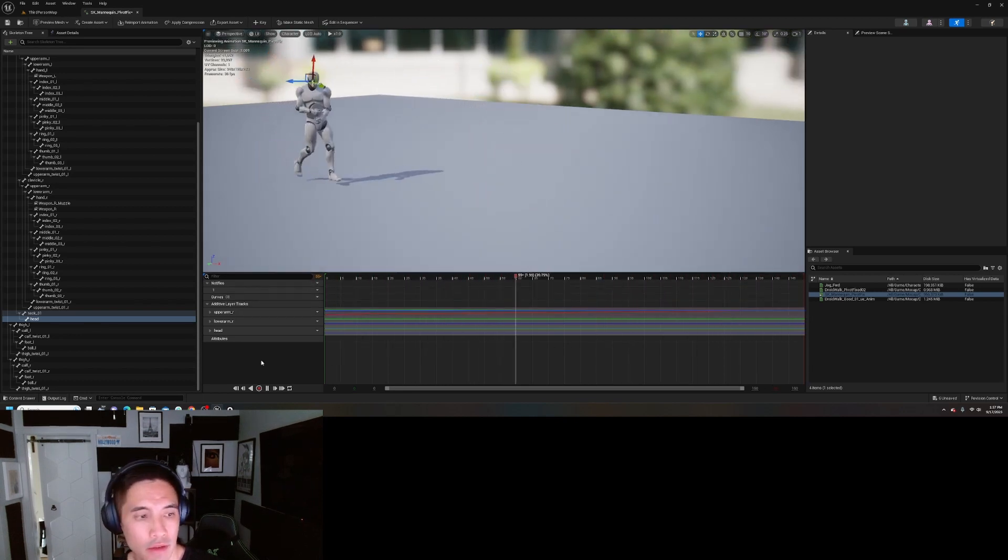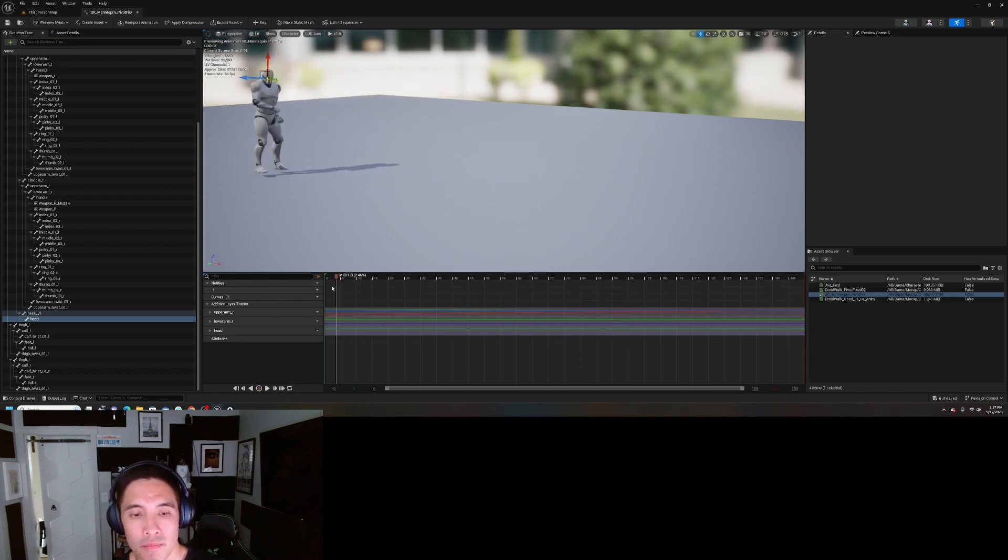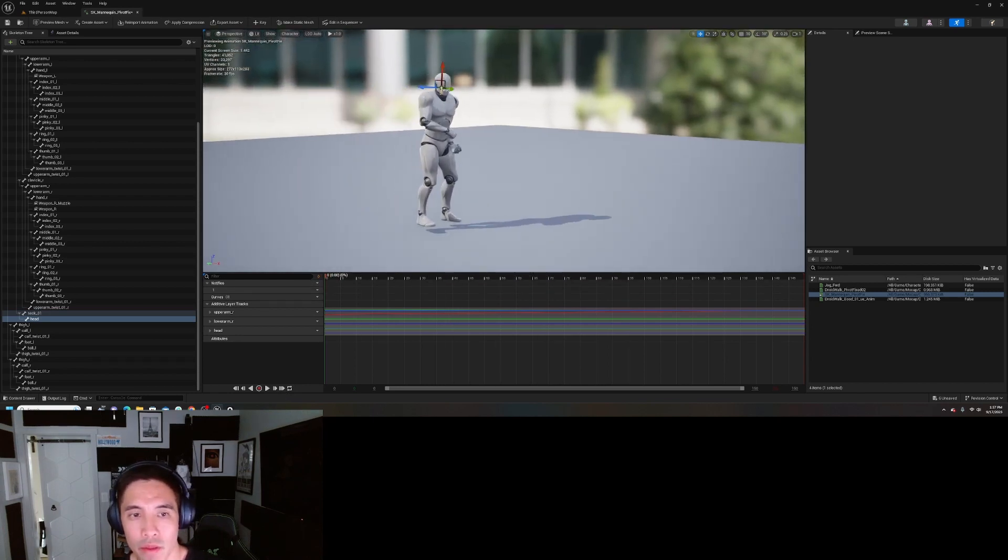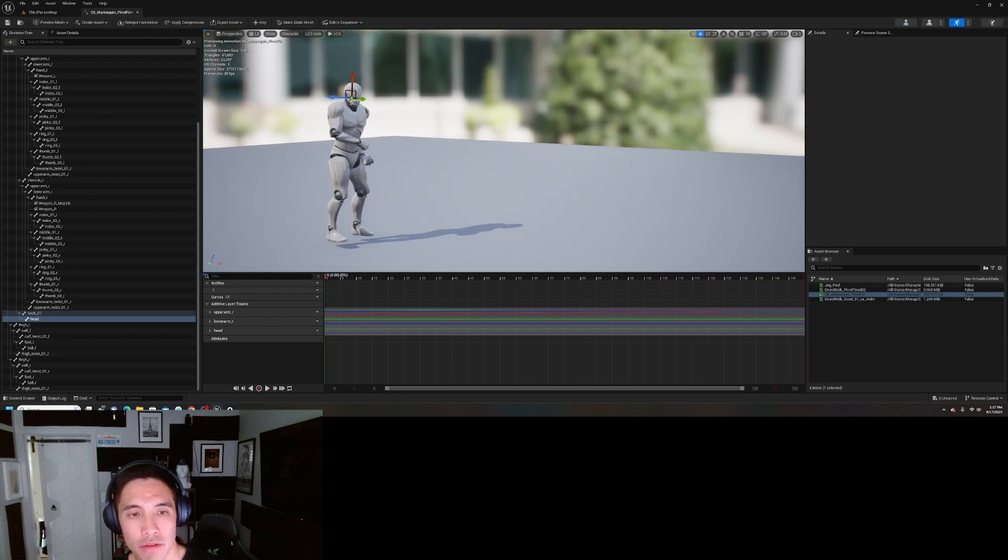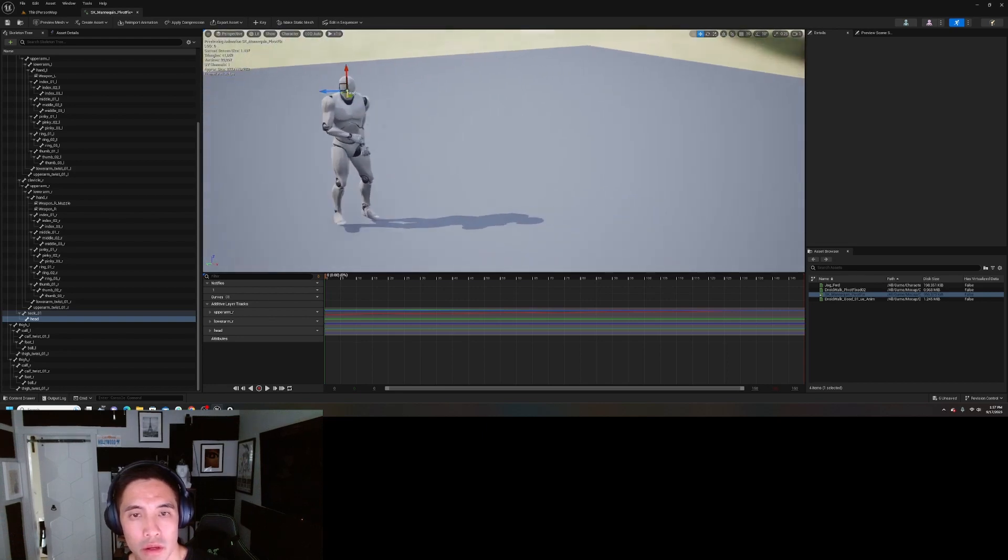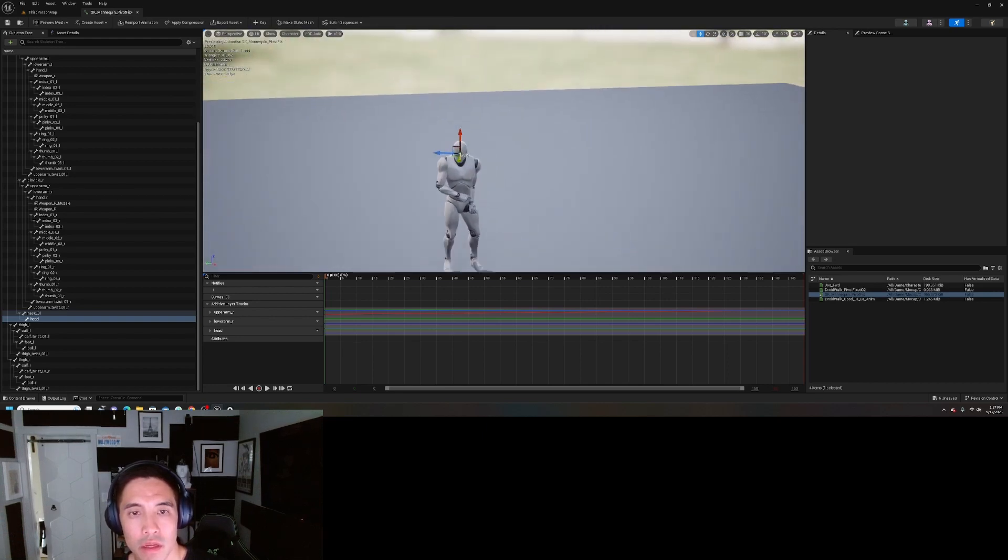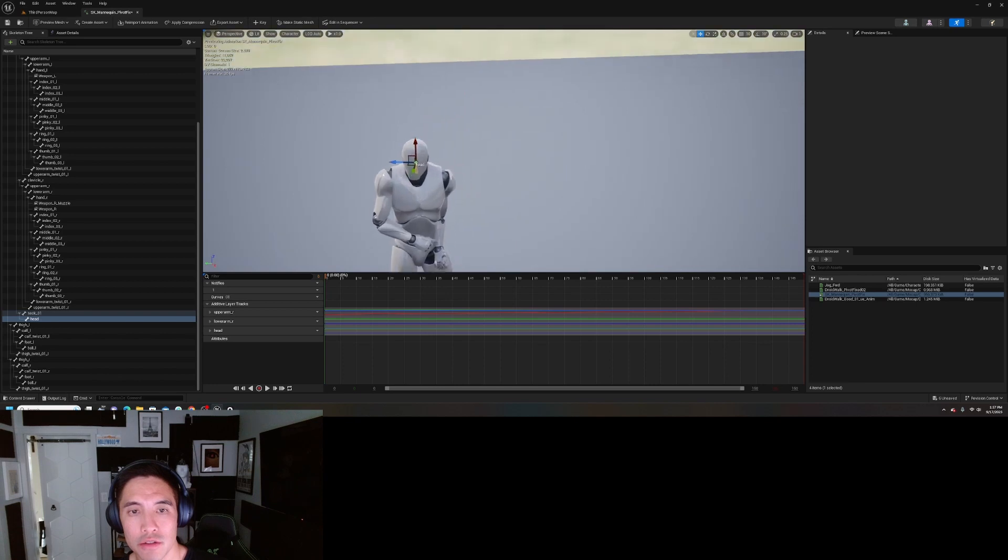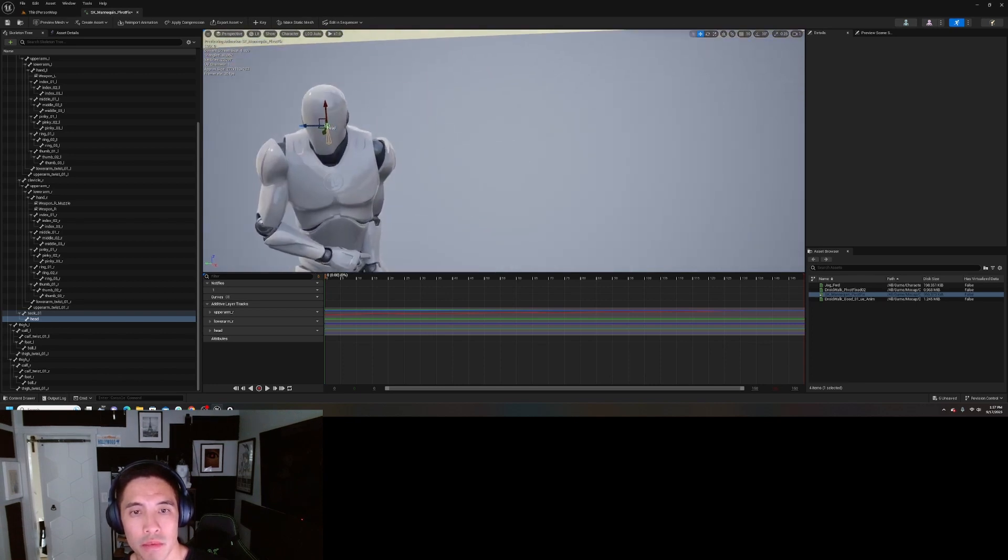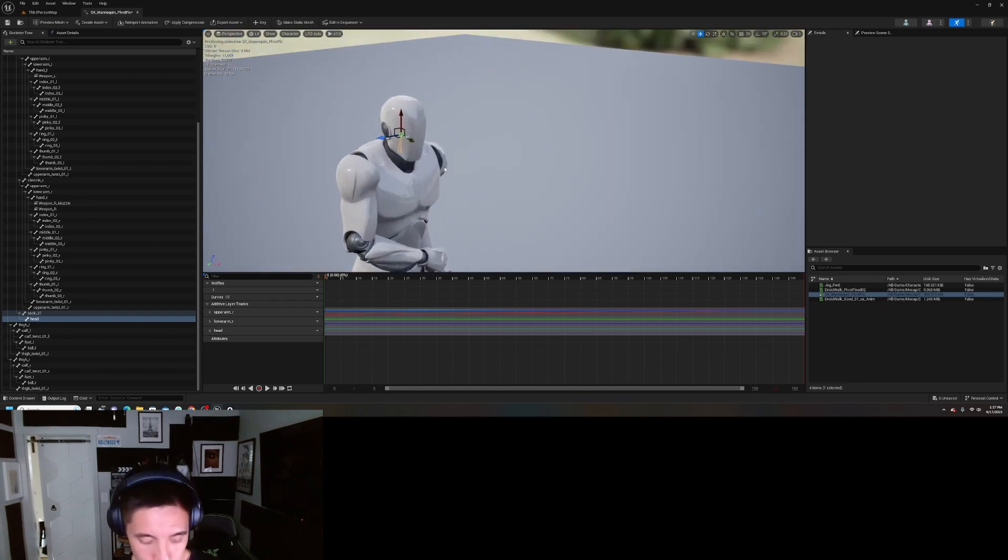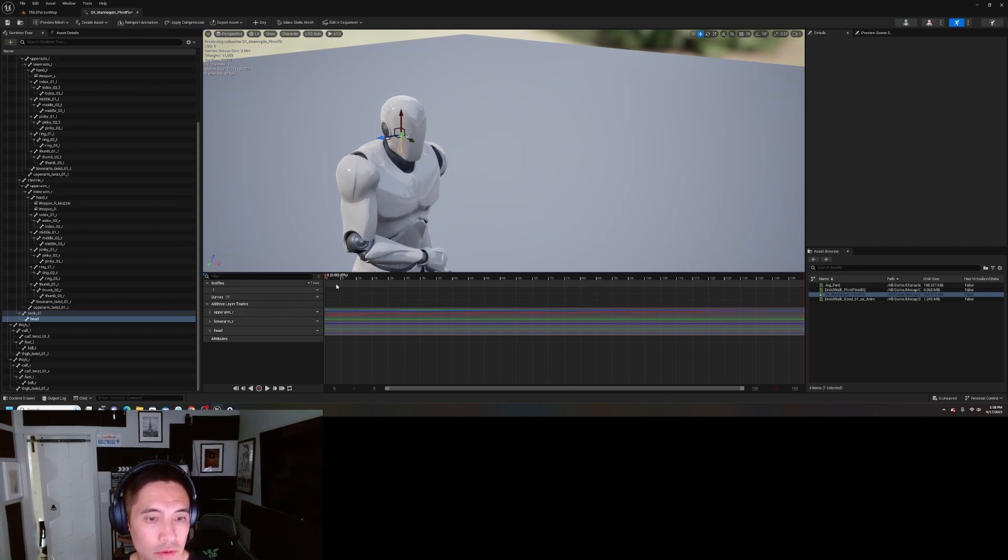So instead of having to go and record another mocap for that, or instead of having to keep making changes on the control rig every time, now you can just do it within the animation sequence itself.